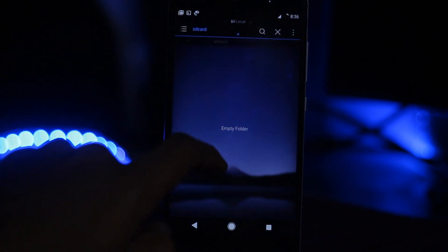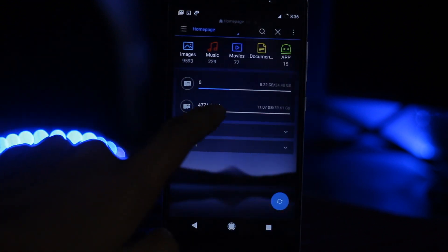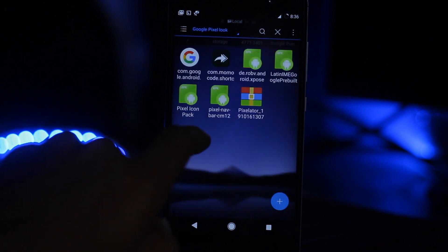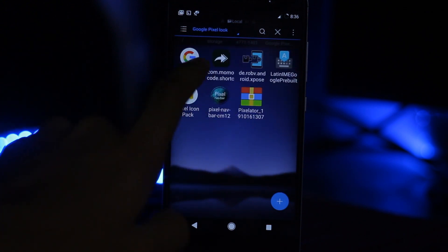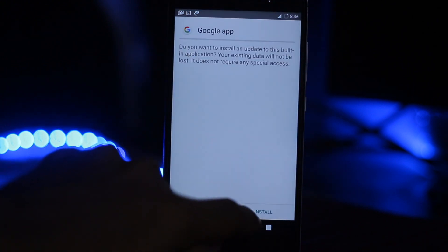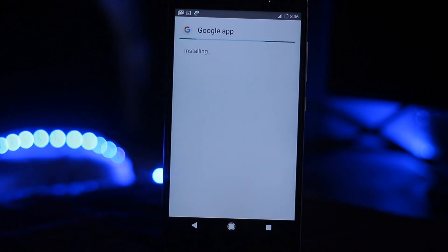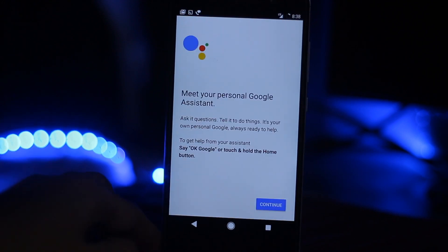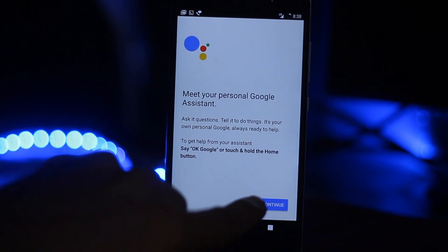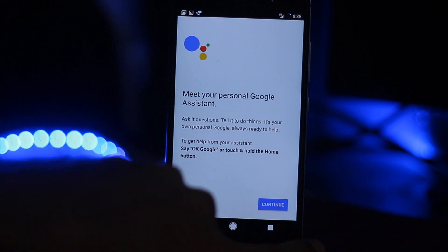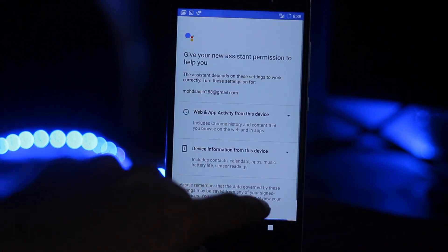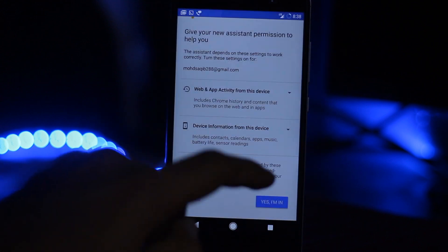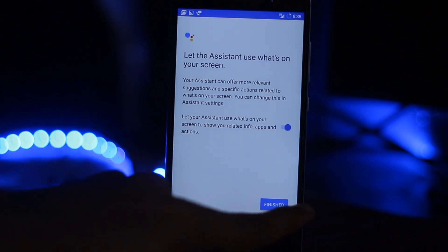Now you have to install the beta version of Google app which is linked in the description. Install this, and after installing click on done. Meet your assistant - meet your personal Google settings. Continue, hit continue. Yes I'm in, and finish this.